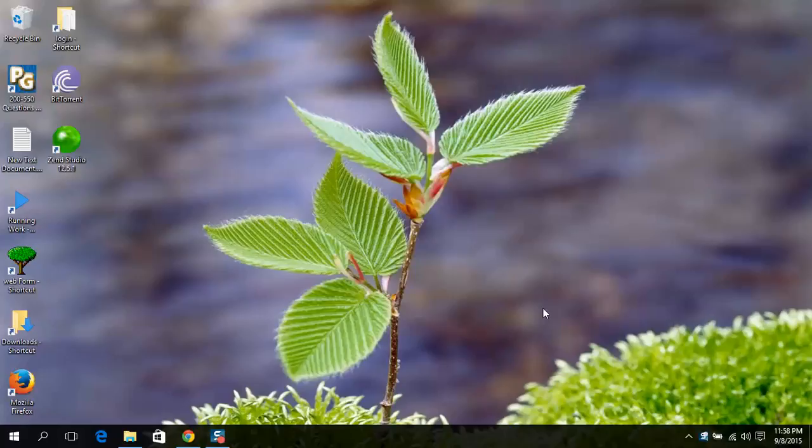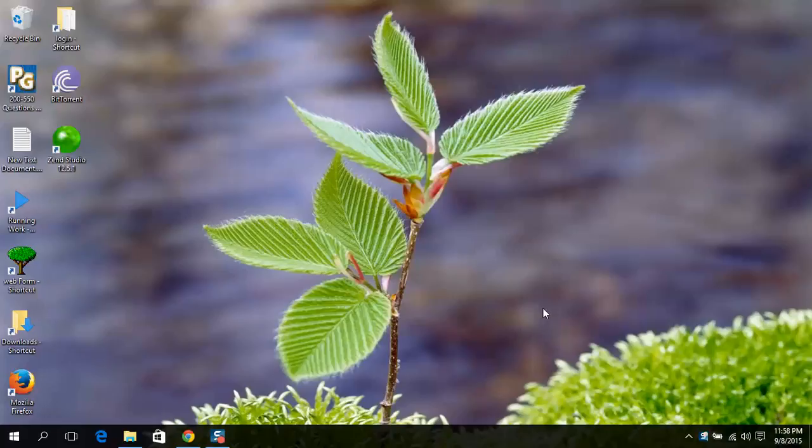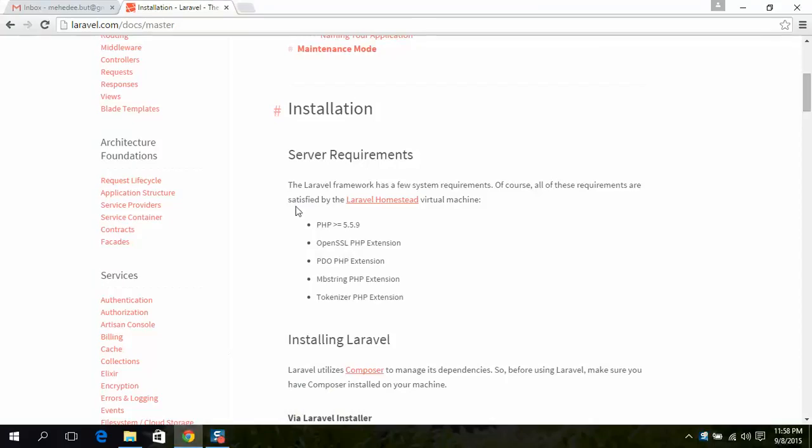Hi, today I am going to show you how to install Laravel with Composer. If you have not installed Composer, please install Composer. You can see my previous video on how to install Composer in Windows in WAMP environment. At first, you have to see the requirements.